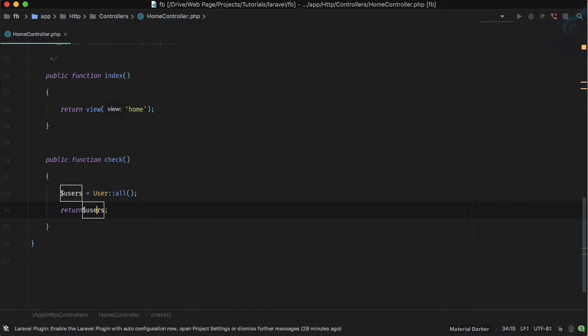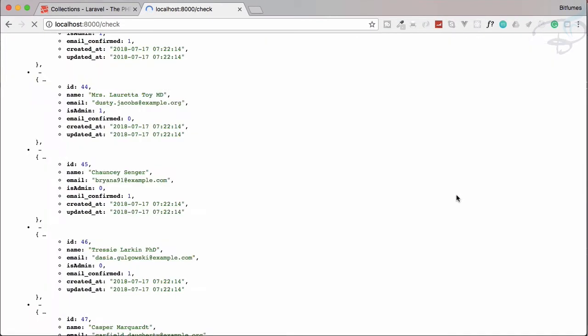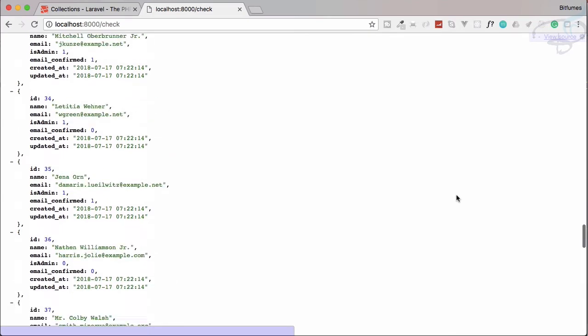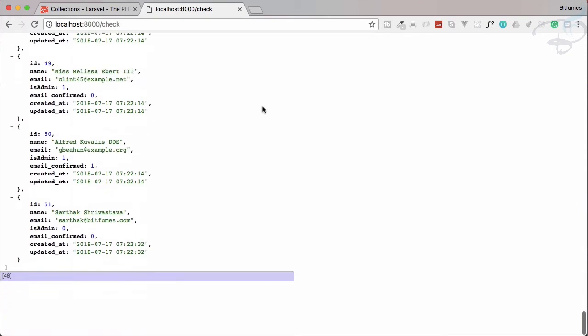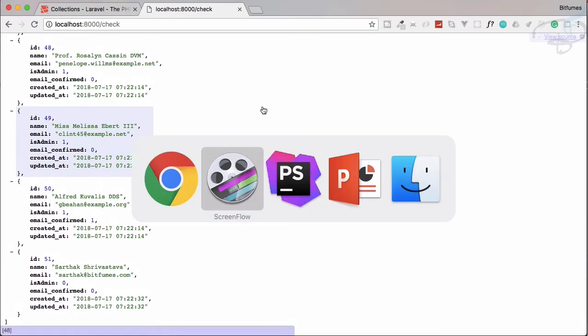As usual we have the users table and all the data from the users. On Chrome everything is here — 51 users, as usual.